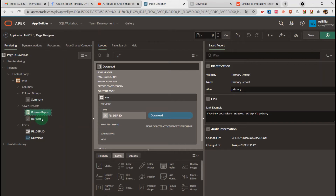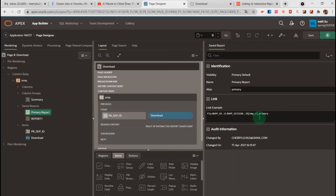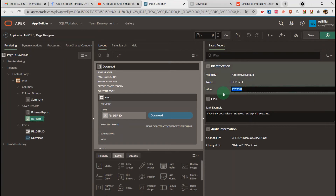I created the alternative named report and primary report. These are the aliases. The primary report alias and its link are generated by the system. Here you can see the IR event, the static ID, and 'primary' as the alias. The report1 alias is a random number that I can modify.